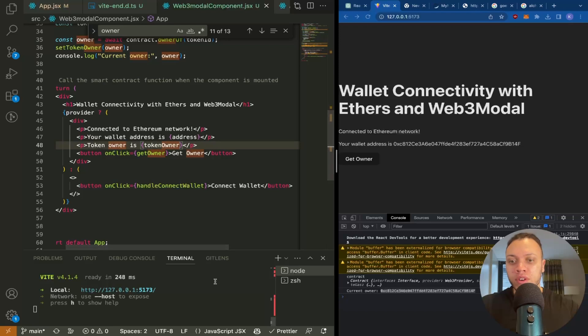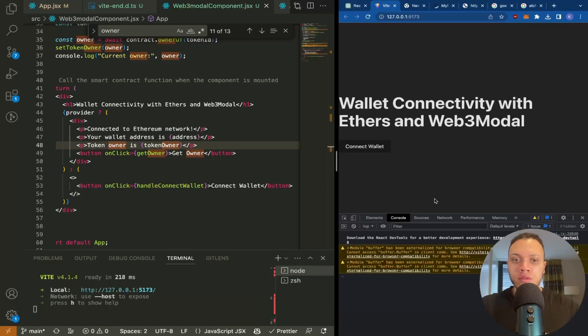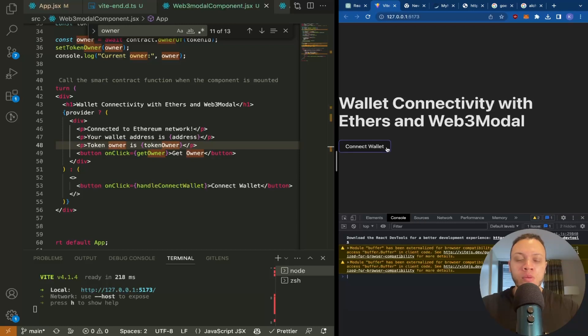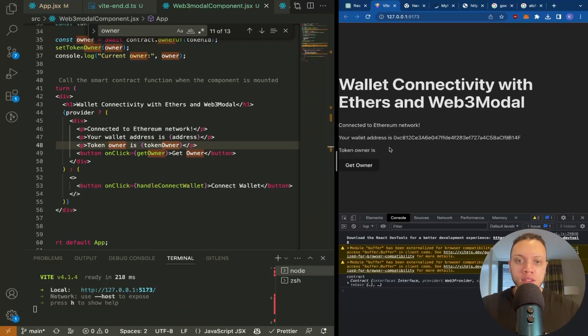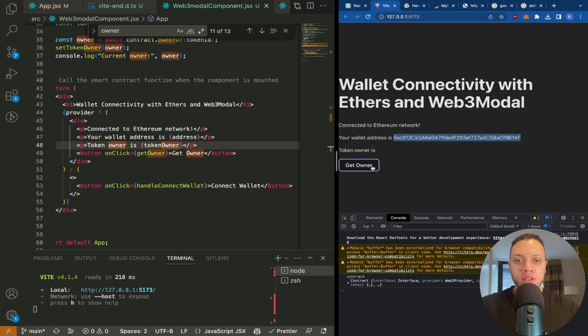Refresh the application. Okay, so now we're connected and your wallet address is this here. So this is mine. And then right now the token owner is undefined. Let's hit get owner. And there we go, now these two match.